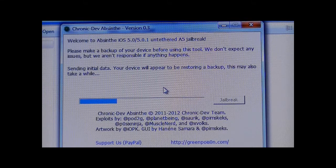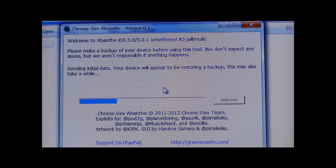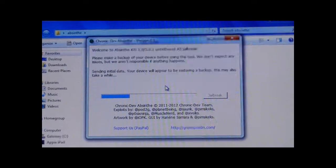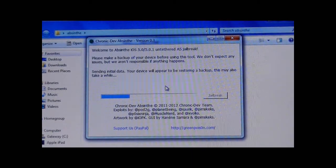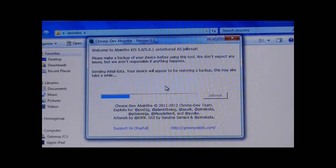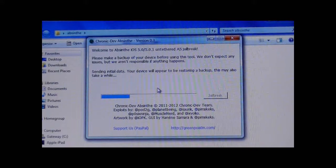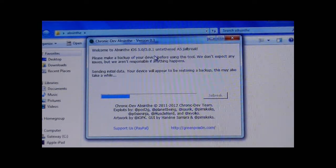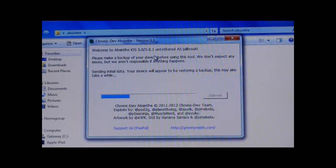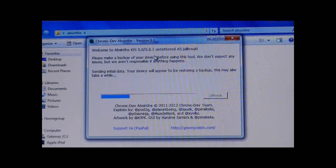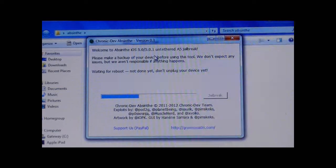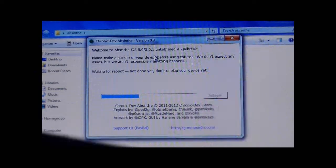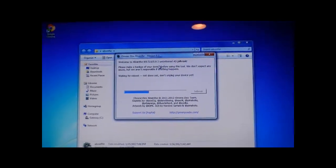If you still have questions about this jailbreak, you can always leave a comment down below and I will be able to answer them as soon as possible. I will be making more videos in the future on how to use Cydia and cool new tweaks, themes, and everything. It says waiting for reboot. Not done yet. Don't unplug your device. It'll reboot your iPad or iPhone.